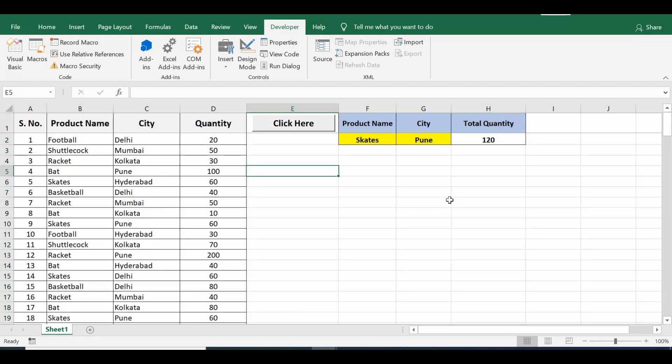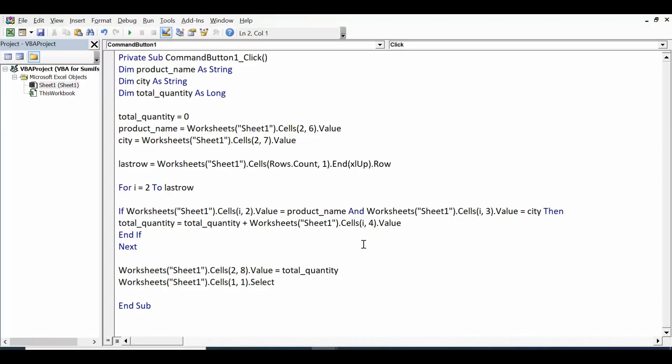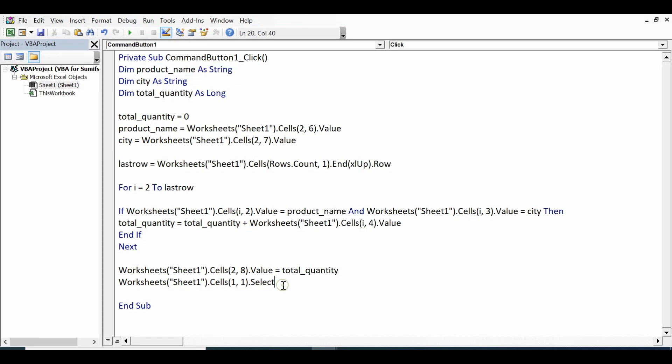Let me show the code again. This is how we can automate SUMIFS function using VBA code, and we can sum with multiple criteria automatically. You can practice this code. If you have any question around this topic you can write in comments or send me email. You can subscribe to my channel to get notifications for new tutorials. Thank you.